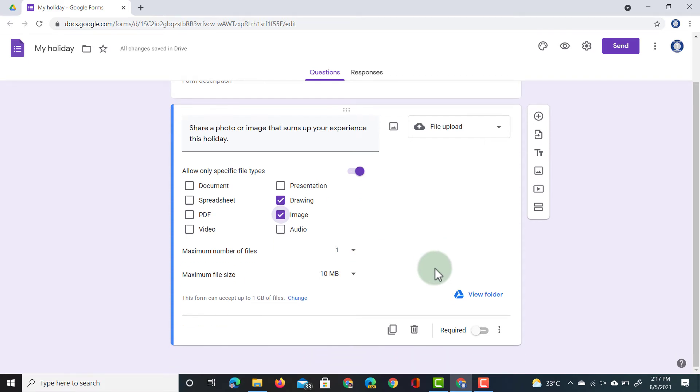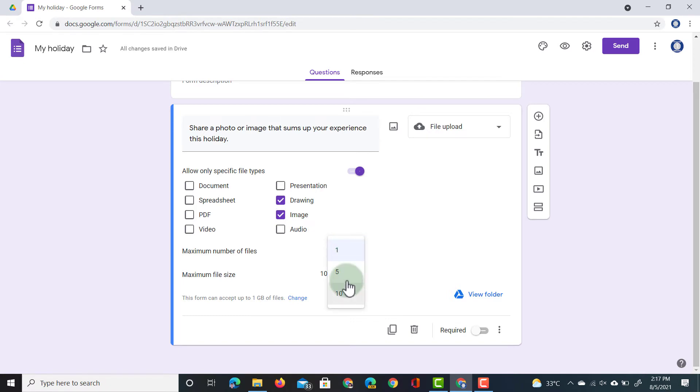We can also specify a maximum number of files. I'm going to set this to one because I did ask them to upload a single photo or image. But you could easily set this to a much higher number, five or 10, and they can submit up to 10 files to you.